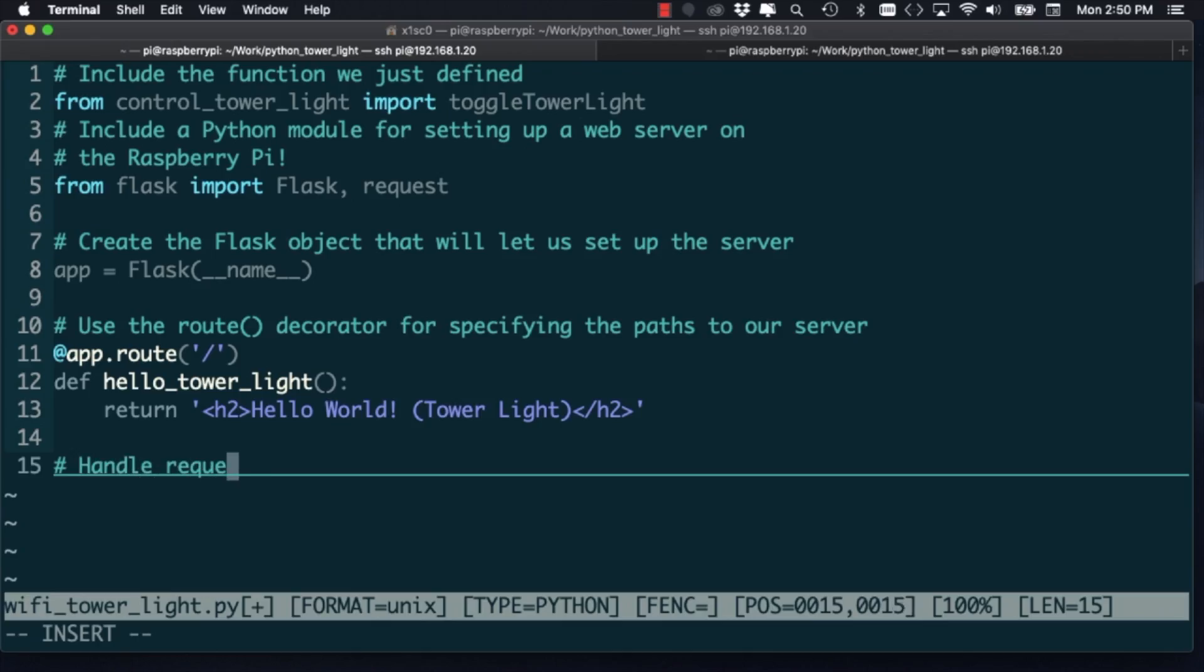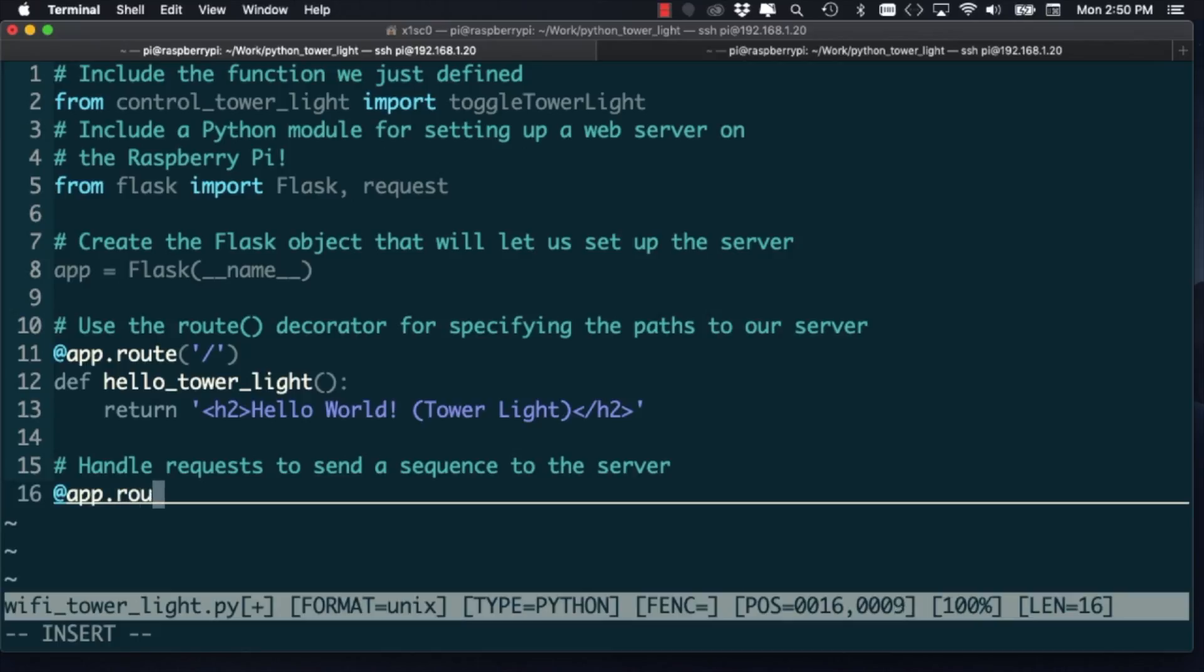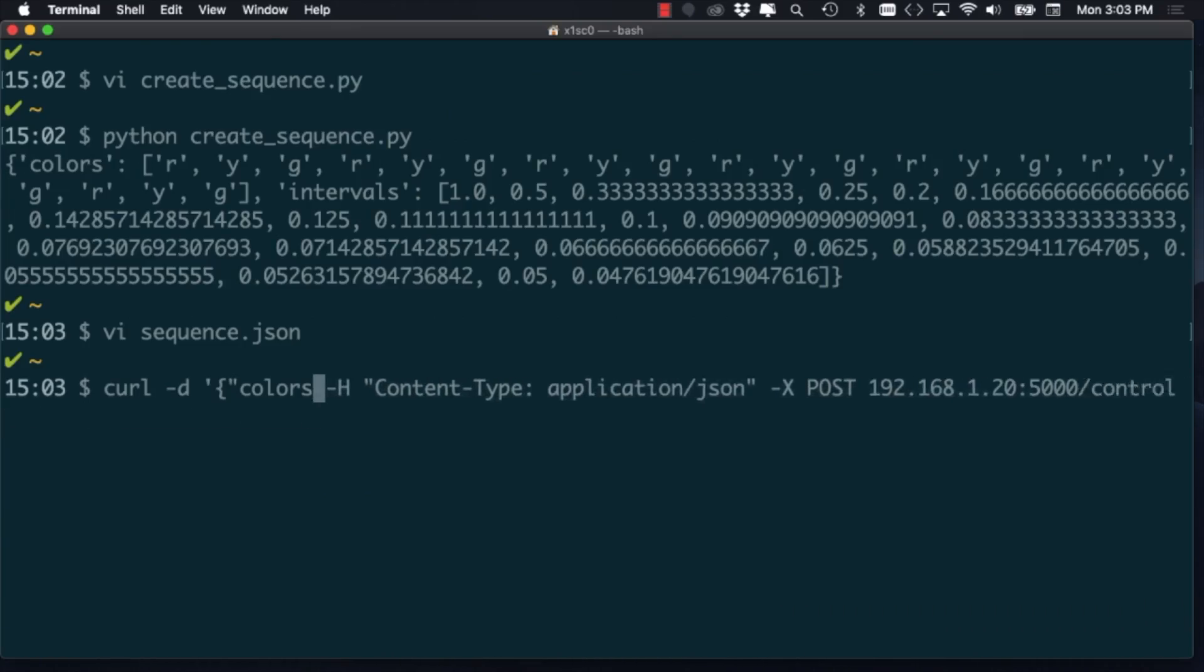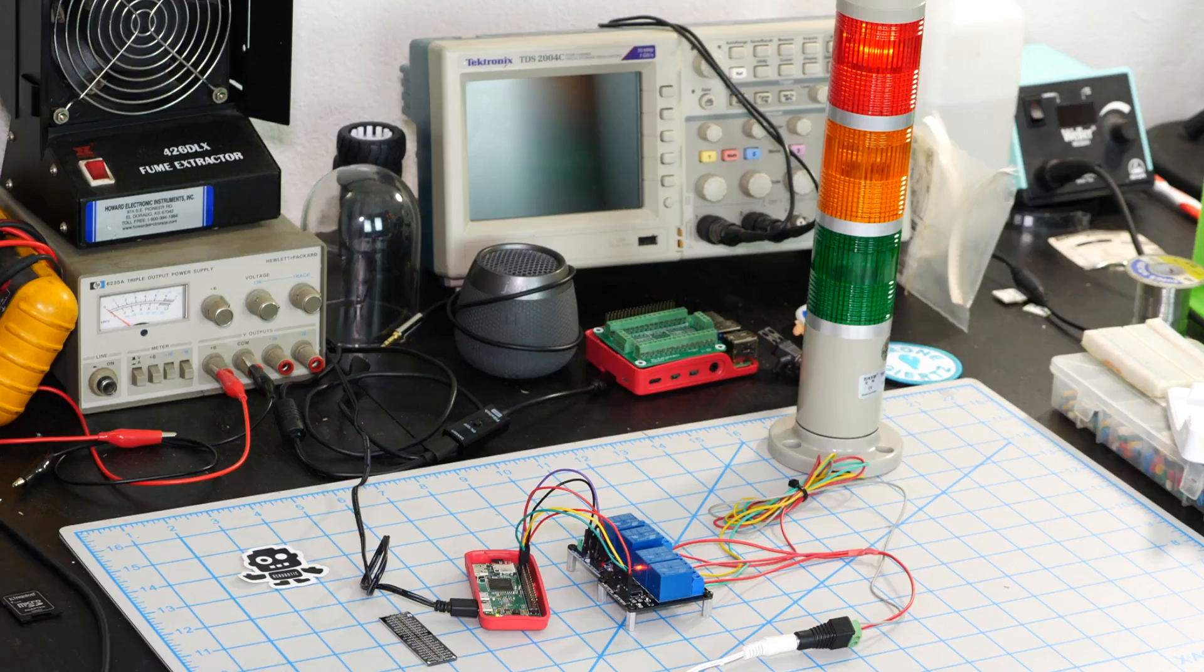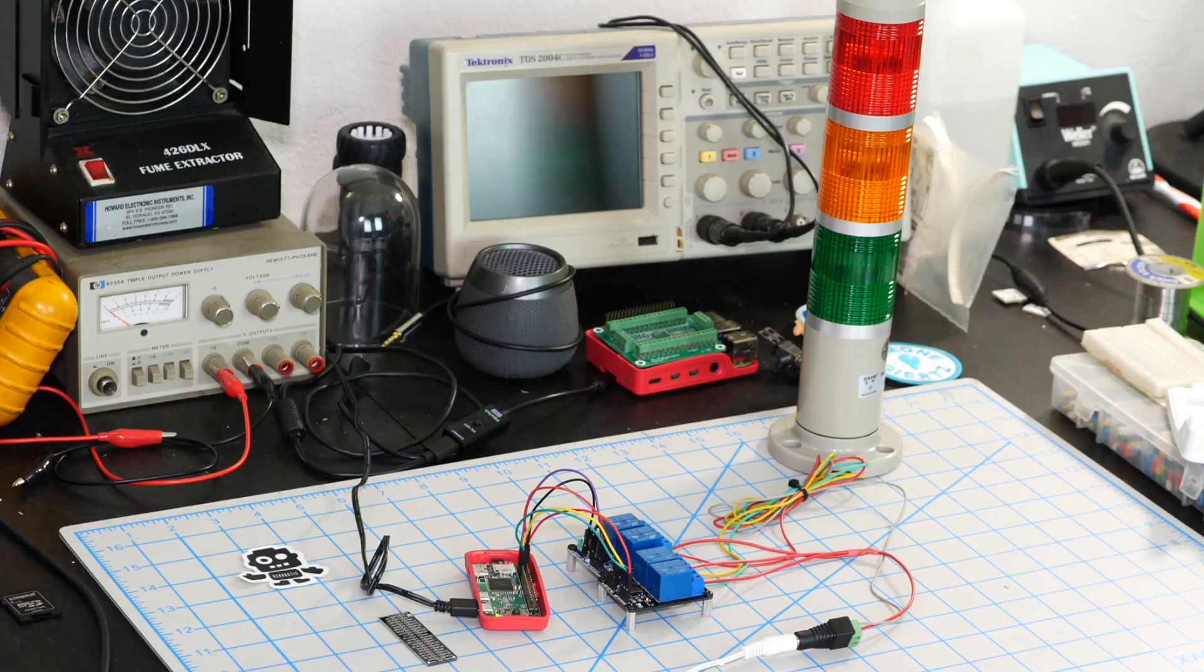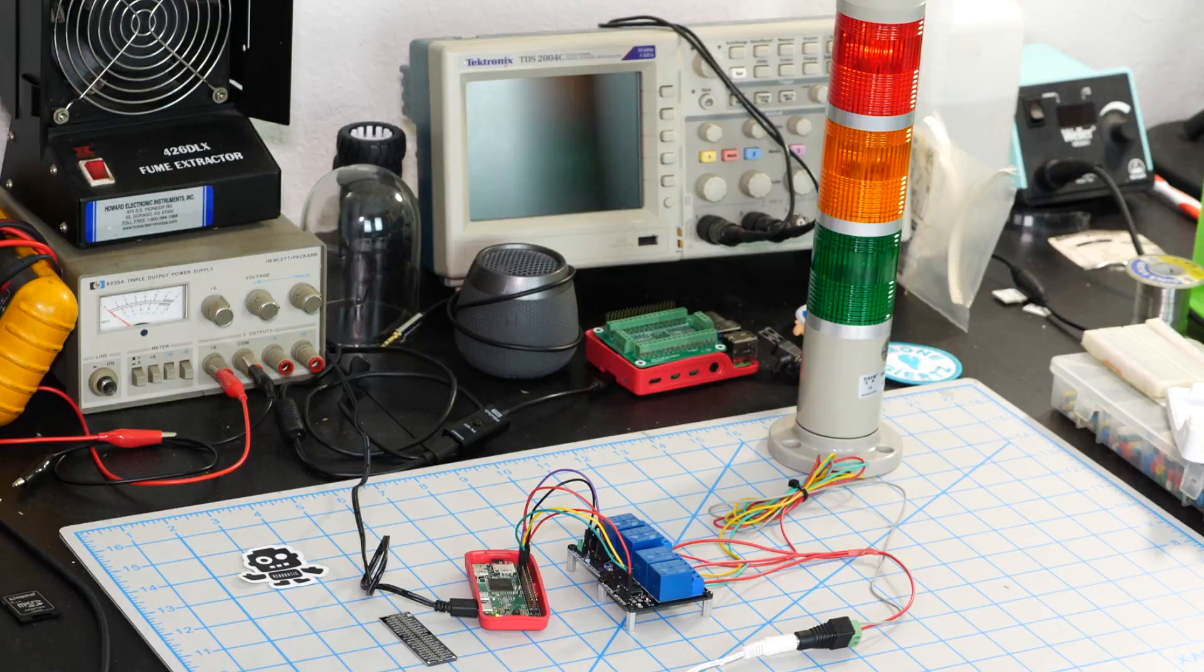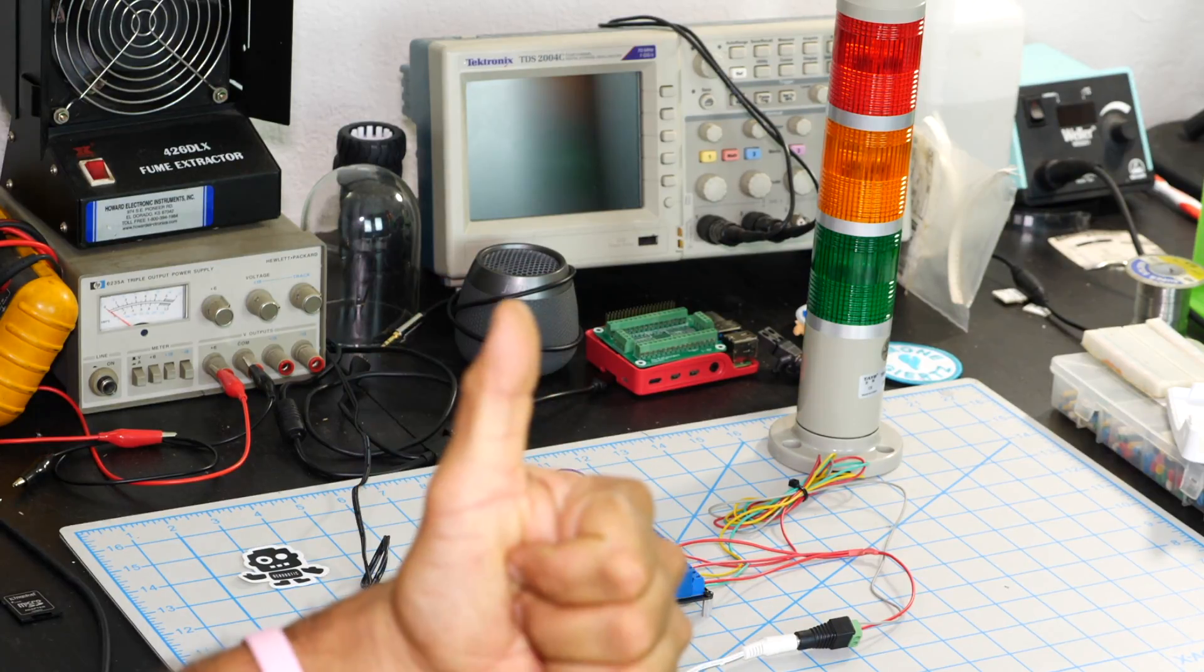Using a Raspberry Pi Zero, a couple of two channel relay boards, a tower light and some Python code, we're going to build a Wi-Fi control tower light notification system. All right, let's do this.